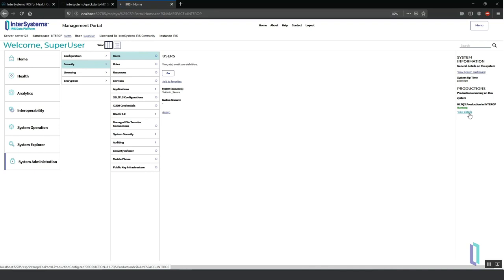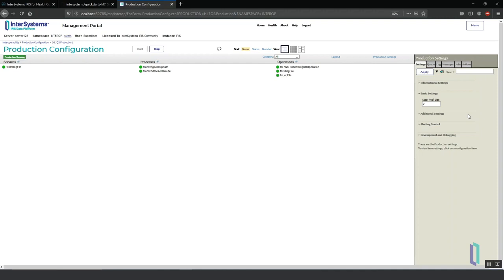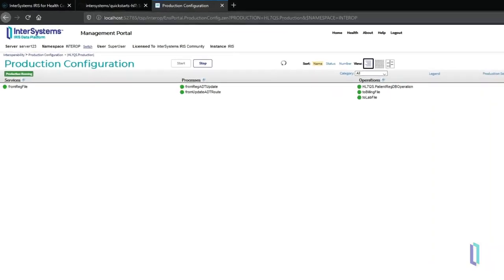The clinic consists of a registration room, a lab, a research department, and a billing service. In the registration room, the patient or clerk fills out a form with the patient's personal information. The information is saved in a text file using a standard HL7 message format for admission called ADT.